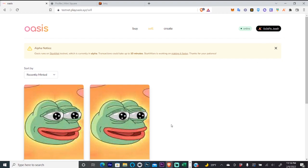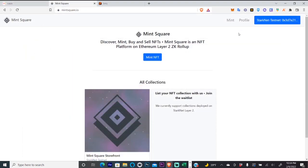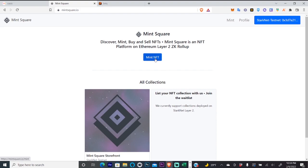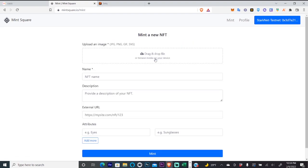So let's look at the next test net. The second test net for our Argent X wallet is Mint Square. And you're just going to connect your wallet up here in the top right. Click Mint NFT and we'll add a picture.